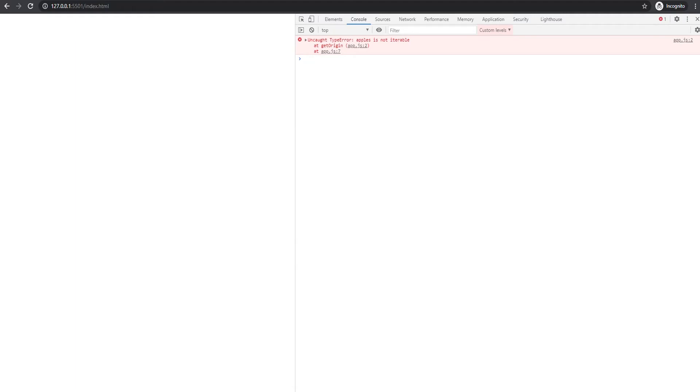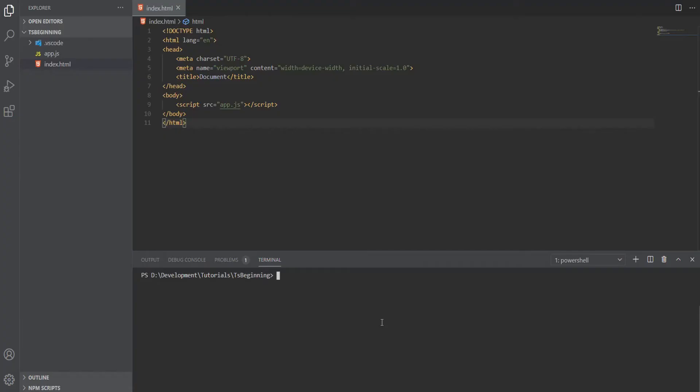Let's now add TypeScript to the code and see how TypeScript will behave in a scenario like this. First, let's add the tsconfig file.